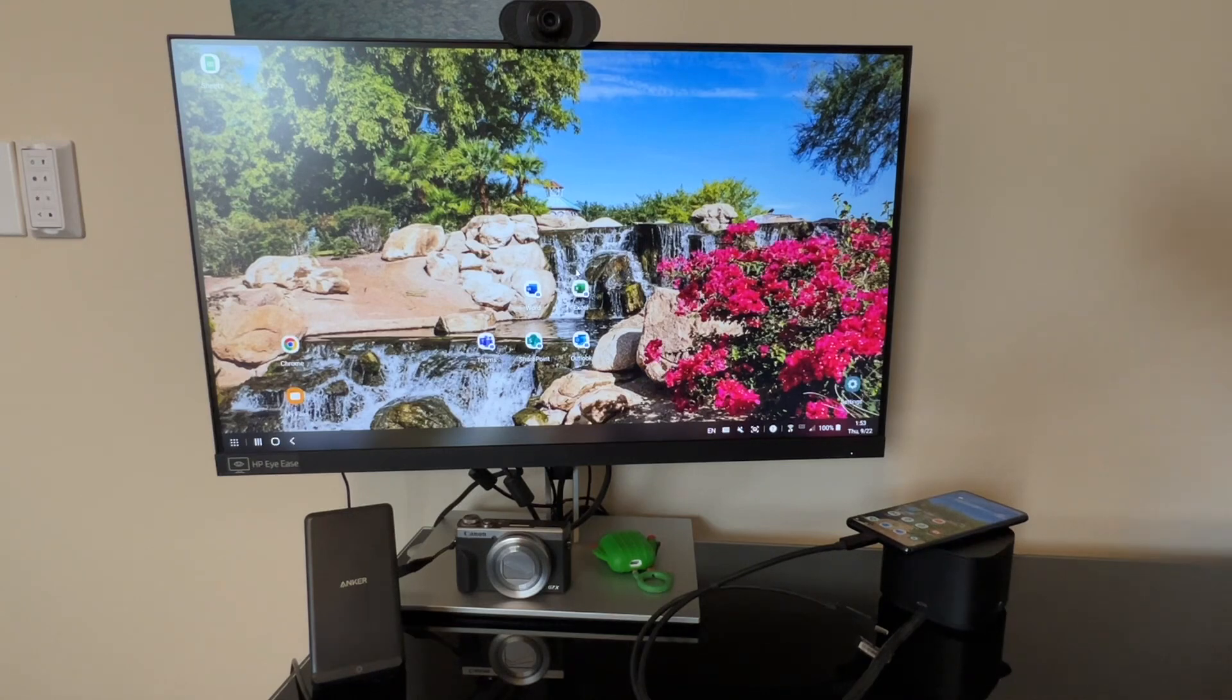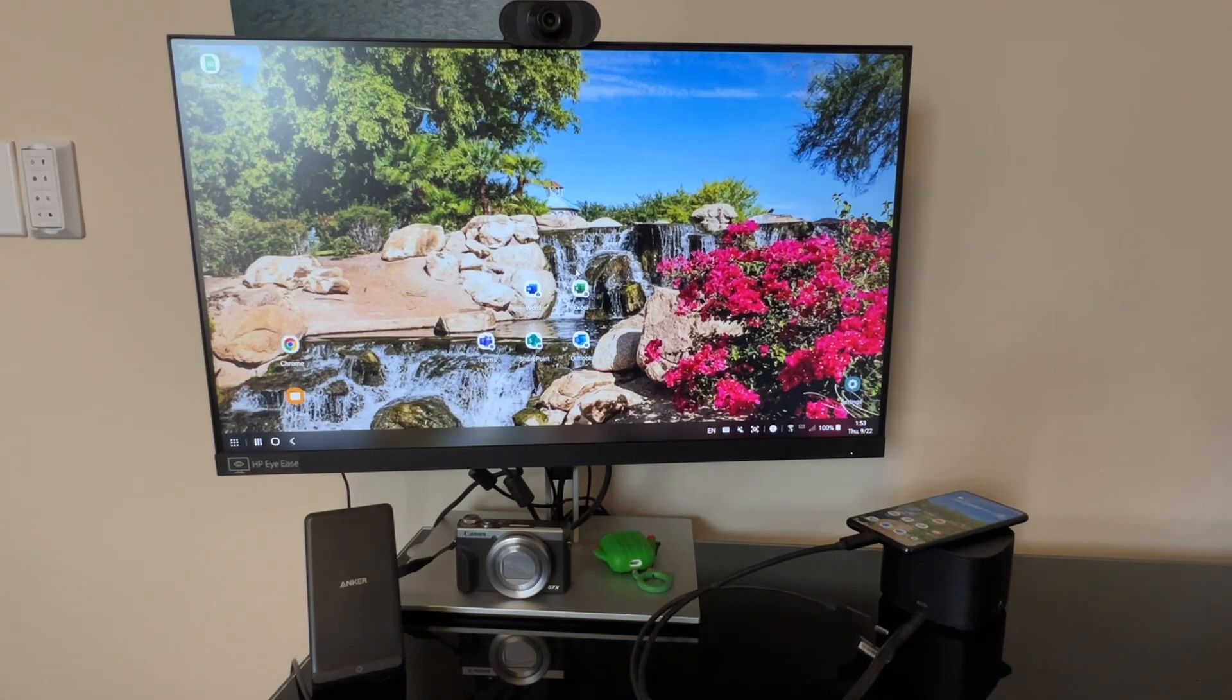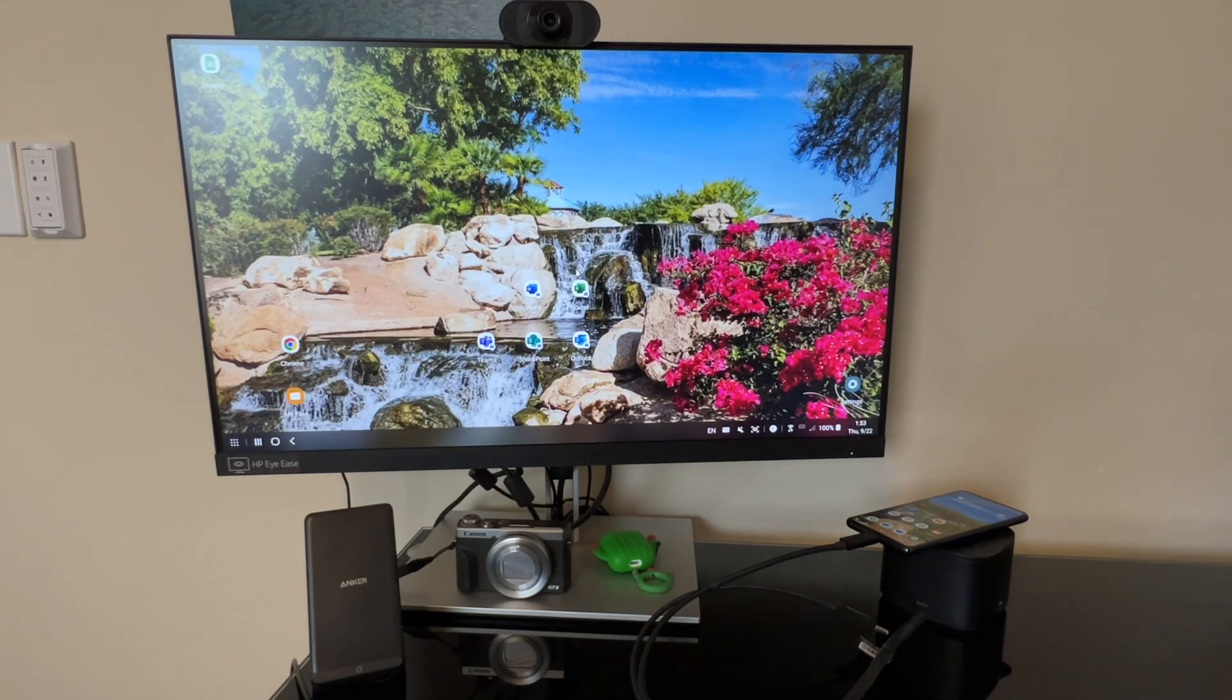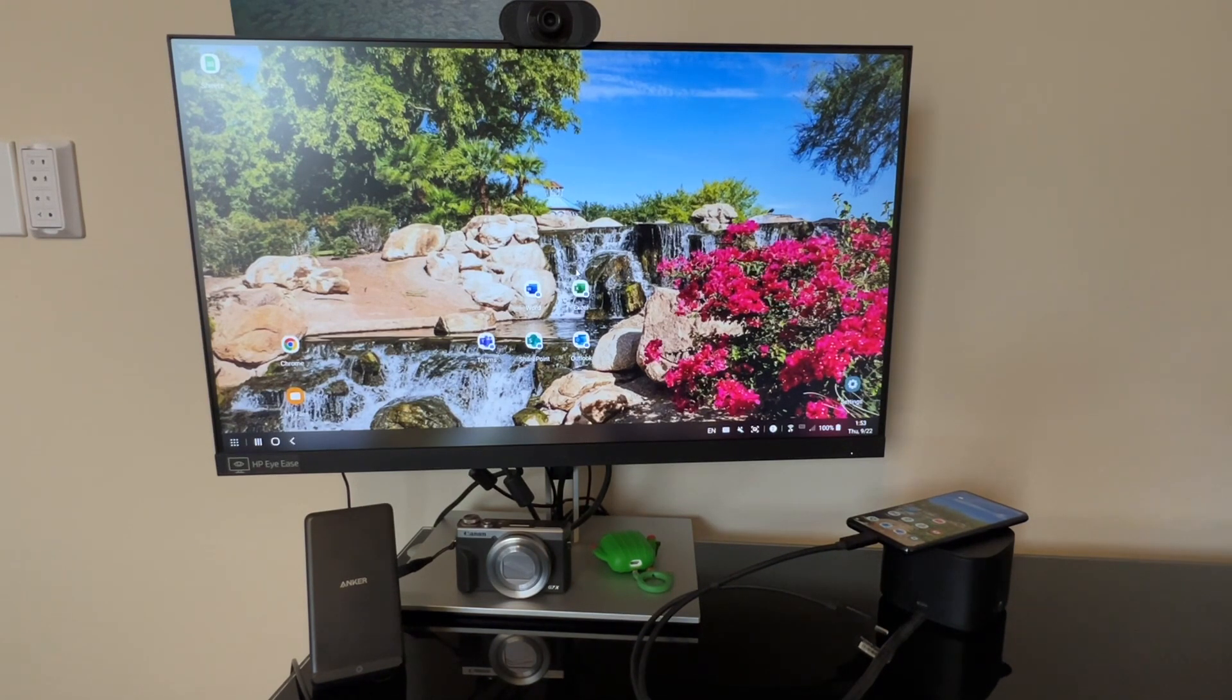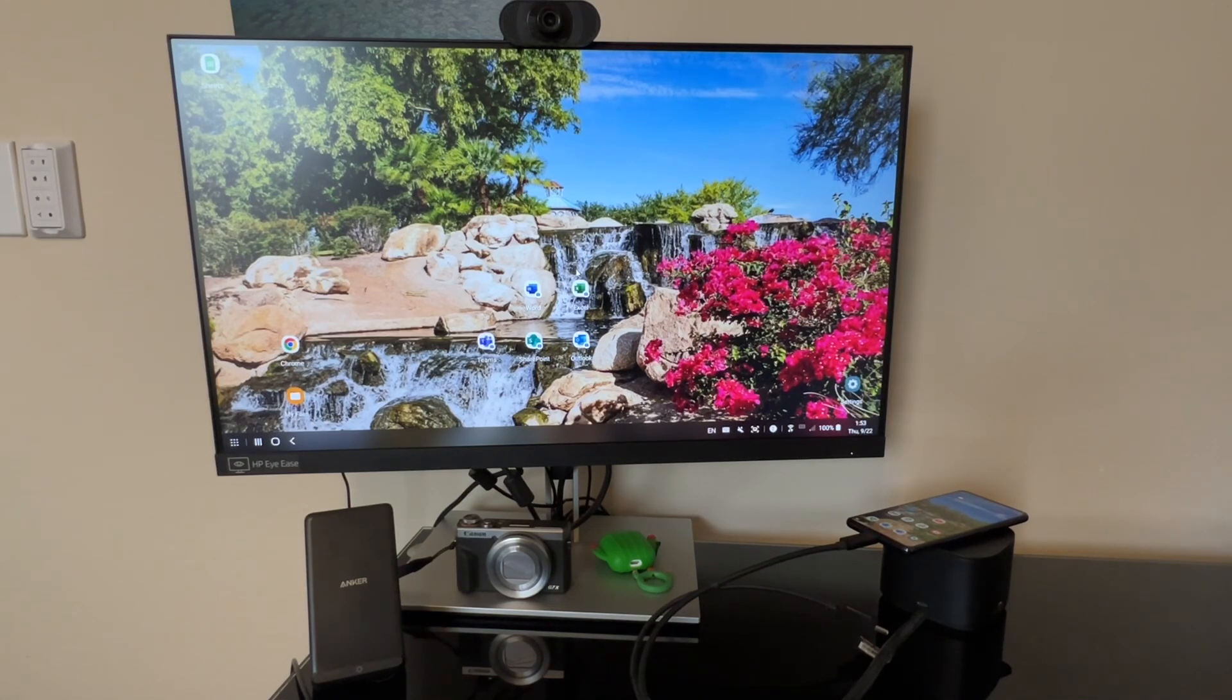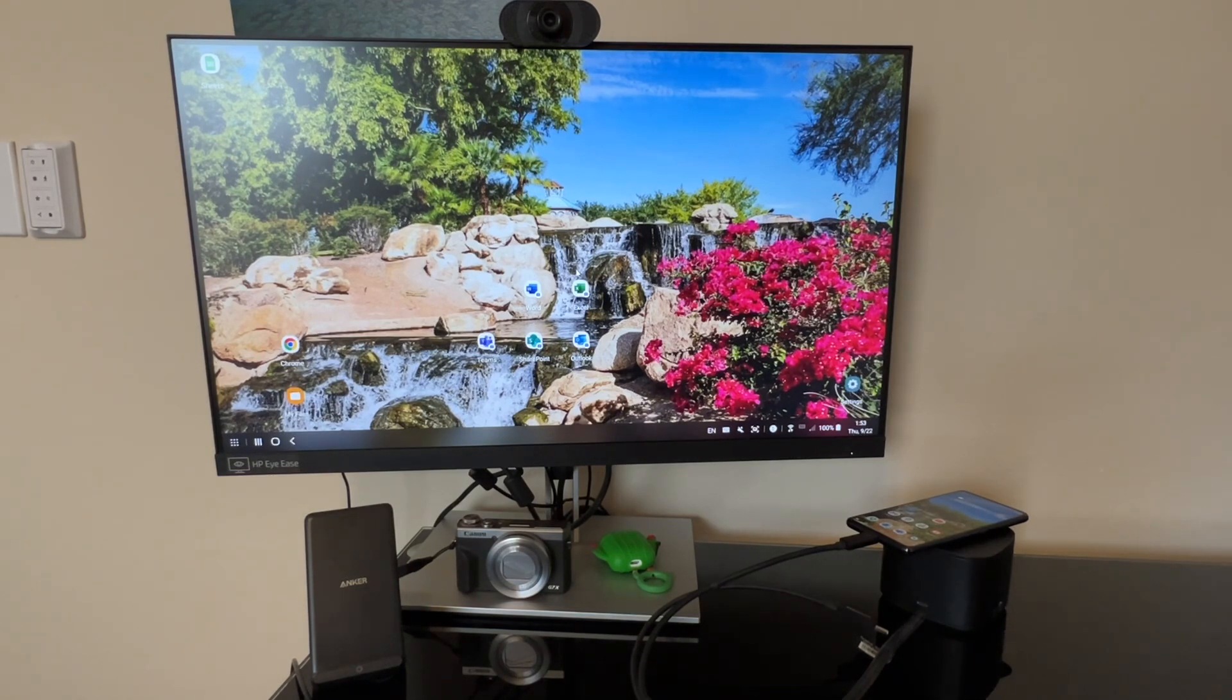Or you can just stick to simple tasks like a web browser or doing some word processing using Word or Google Docs. You can use Excel or you can use Google Sheets. So anything light-tasked that you would do on a desktop, you can do utilizing Samsung DeX. So let's go ahead and take a look at that.